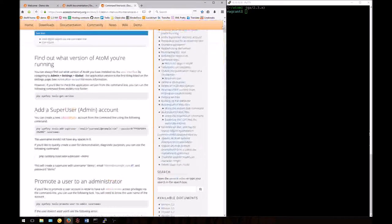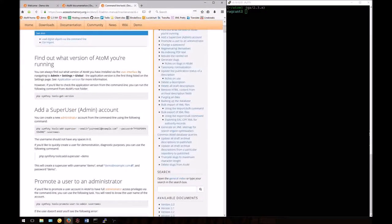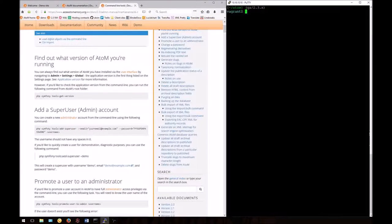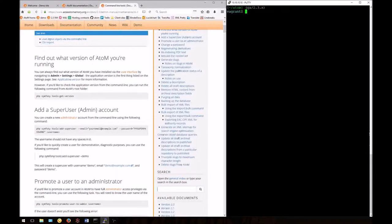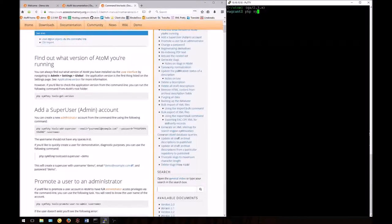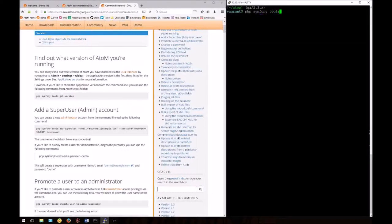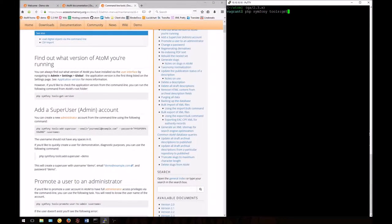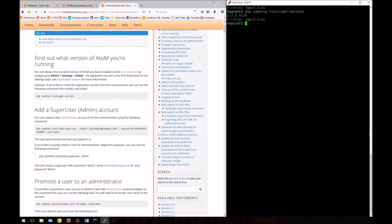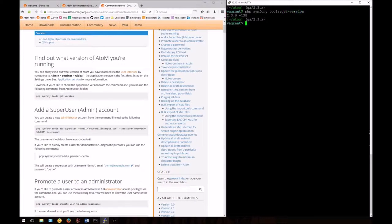First, let's look at a simple tool that allows you to find out what version of Atom you're running from the command line. You can always find this information in admin settings in the user interface. If you want to know from the command line, type: php symfony tools:get-version. Atom will print out what version you currently have installed.